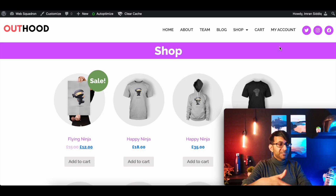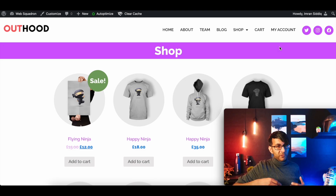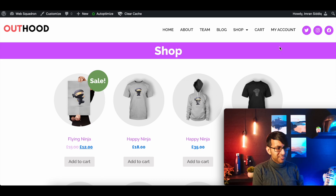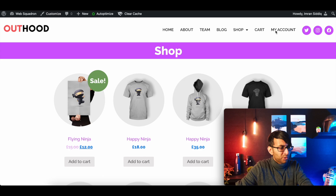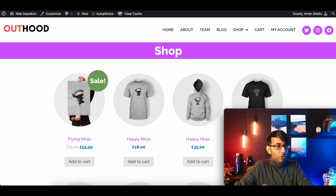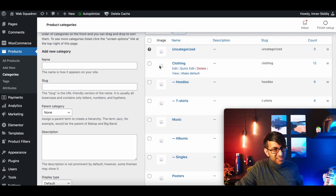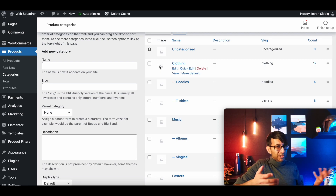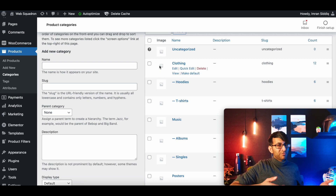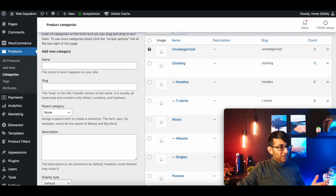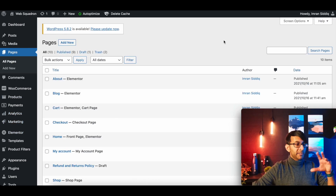This is an example website where we've got a shop — do not buy anything, I will not honor any purchases. This is just a website I use for training and tutorials. What's very important when we come to do a category carousel is make sure you have got categories. If you do it without having categories assigned to your products, it ain't gonna work.